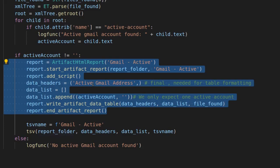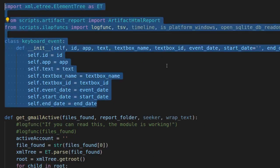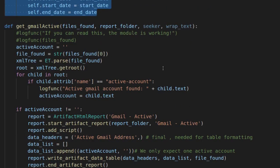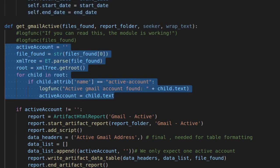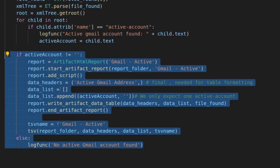Two reports are always generated when ALEAP runs: the HTML report and a tab-separated value (TSV) report. TSV name equals 'gmail_active,' creating a TSV file along with the HTML report, passing report_folder, data_headers, data_list, and TSV name. It's basically split into three parts: first, getting ready and importing all requirements; second, parsing out the information from the files given; and third, once we have the data, outputting it to a simple report — which is pretty much always the same structure for all artifacts.